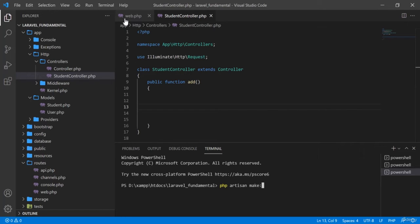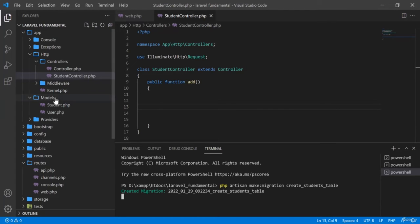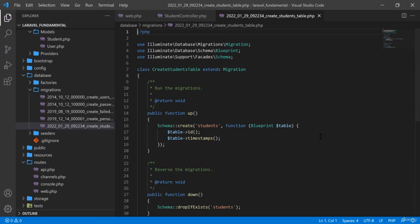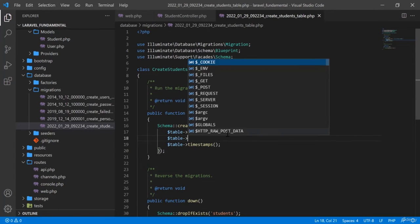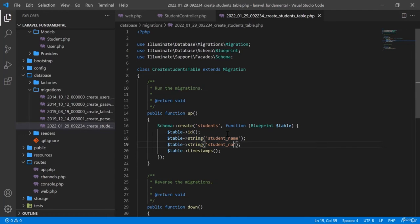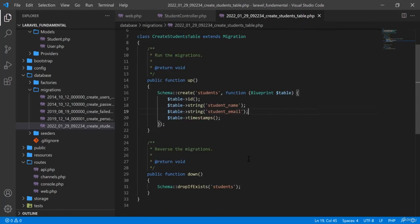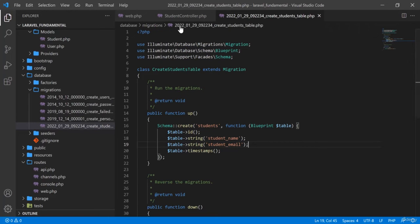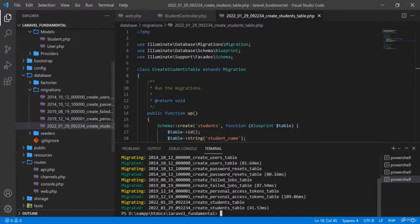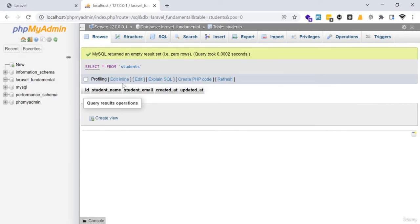In a new terminal: php artisan make:migration create_students_table. We can see that in our database/migrations folder the students migration has been created. I will add some fields — string 'student_name' and 'student_email'. Then I run: php artisan migrate. The migration tables come in and we now have a students table.